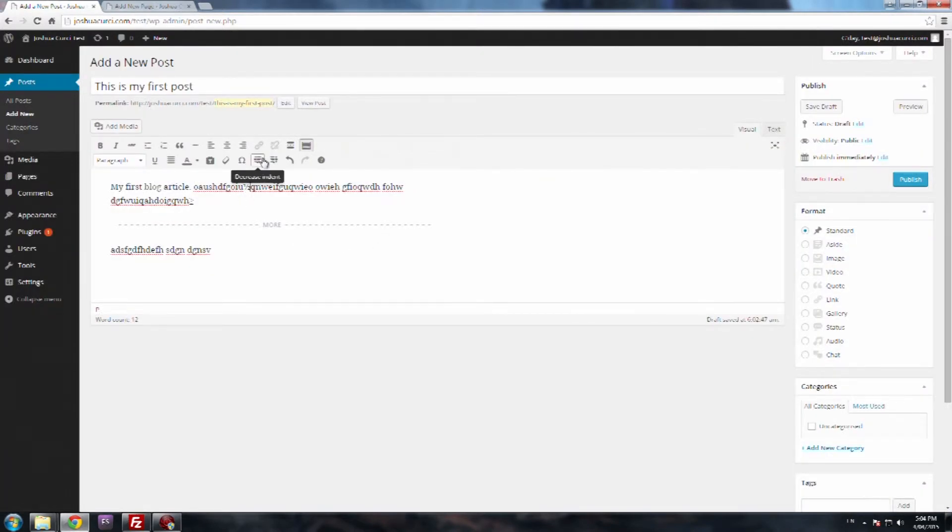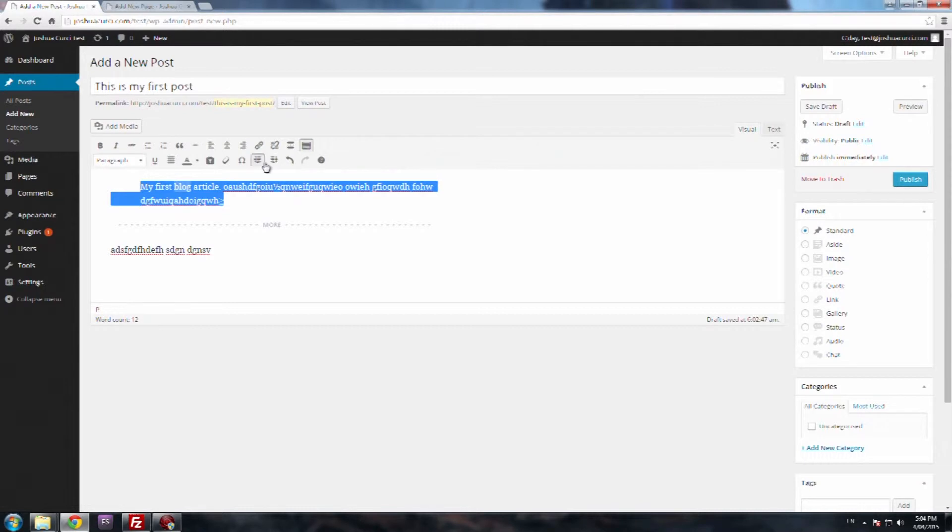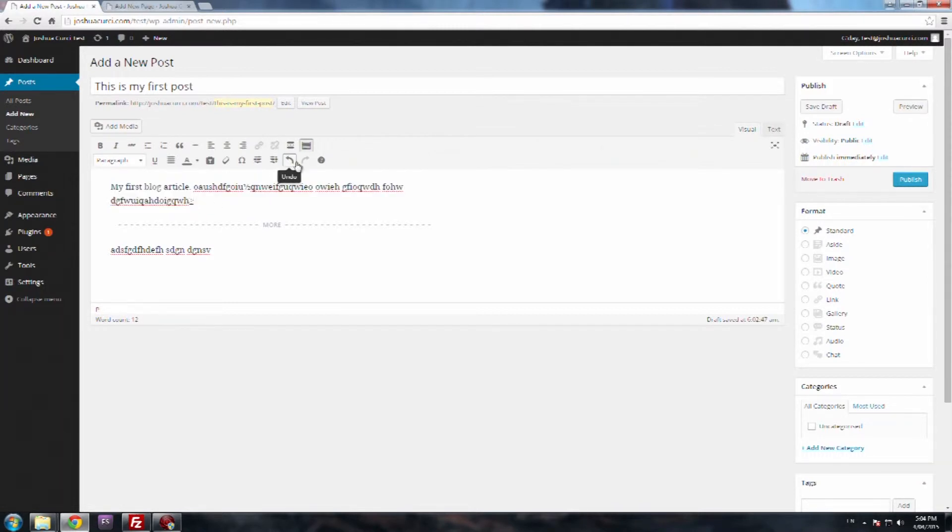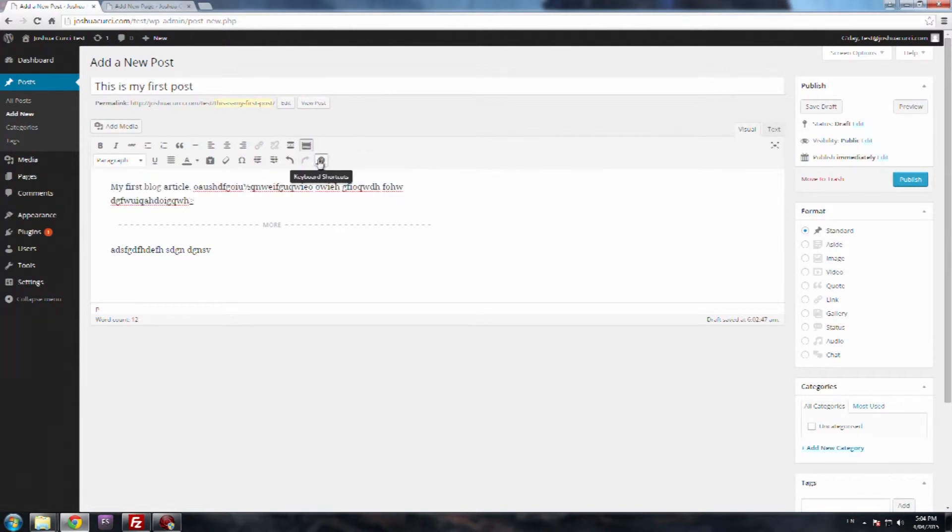Next one is decrease indent and increase indent, so obviously highlight that, increase and decrease. You also have an undo, so I can undo what I did or redo what I did.